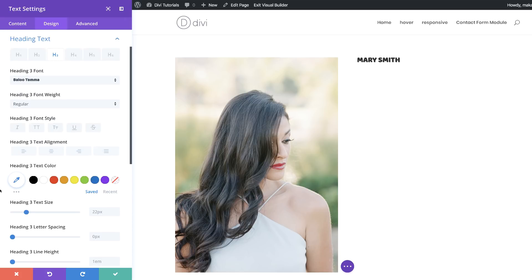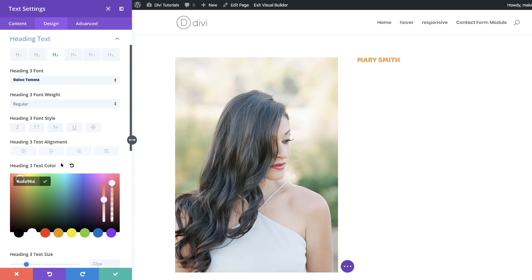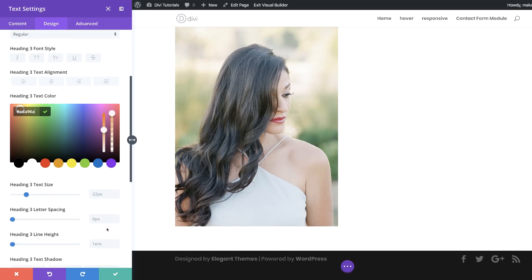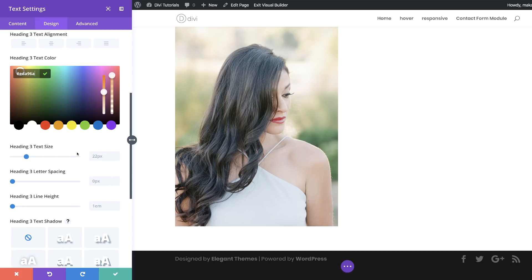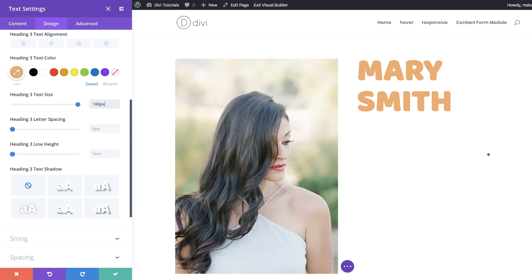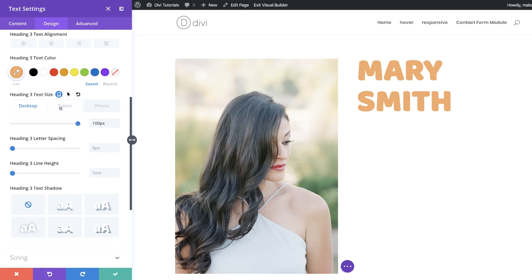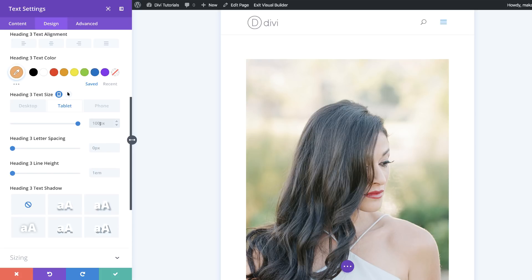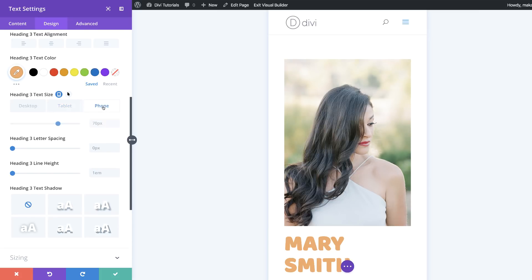Next, we're going to add our Heading 3 color by clicking the eyedropper tool and pasting the color value. We also need to add our Heading 3 text size — starting at 100 for desktop. Then we'll set our tablet size to 70 and our phone size to 50 using the mobile icon and responsive settings.